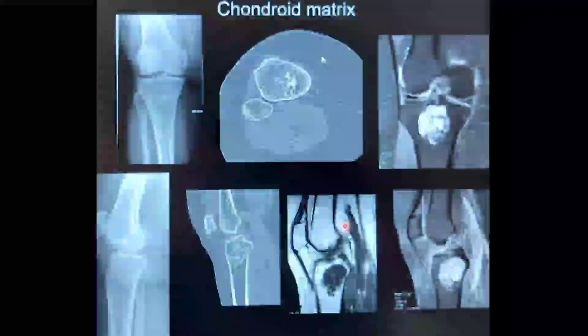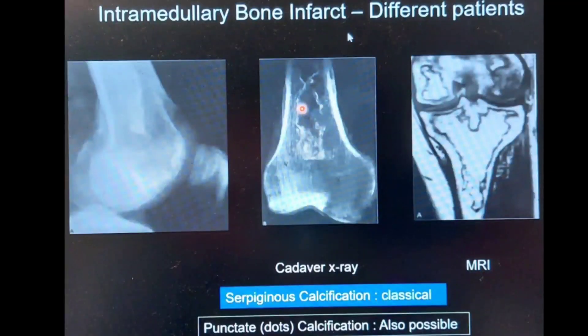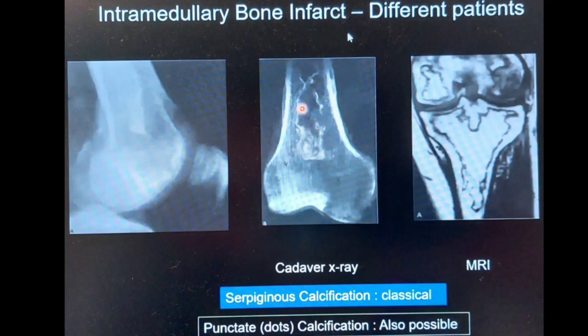This slide shows the differentiation from bone infarct. In bone infarct there will also be calcification, but it is of a serpiginous type — a classical pattern of intramedullary bone infarct. Punctate calcification is possible in both bone infarct and enchondroma, so this slide is shown for differentiation purposes.